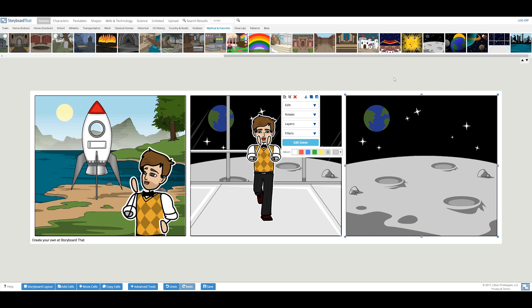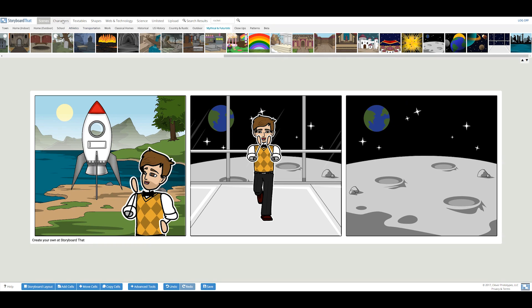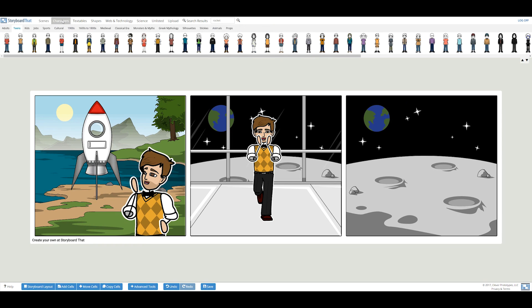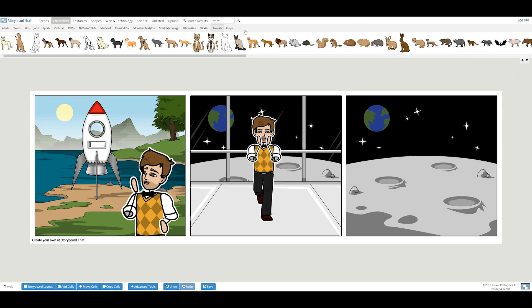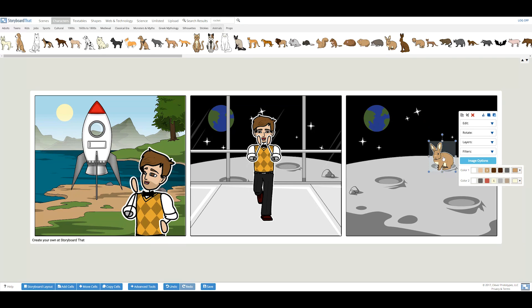In my third and final cell, I want to show all the bunnies that are on this planet. By going into the character tab, there is an animal category. These little critters have a couple of poses to choose from when you click the image options button.